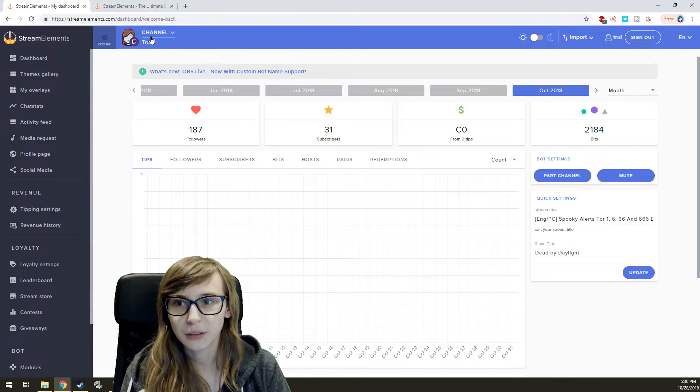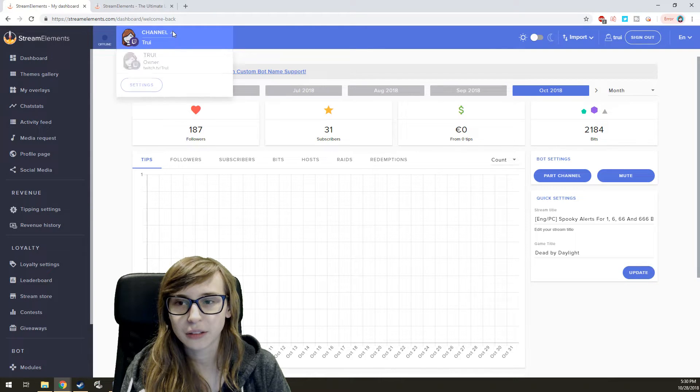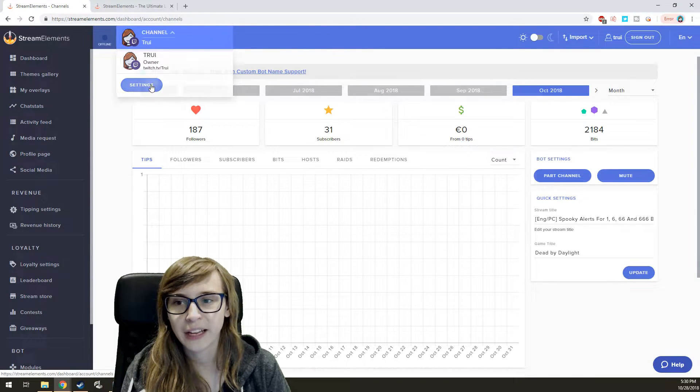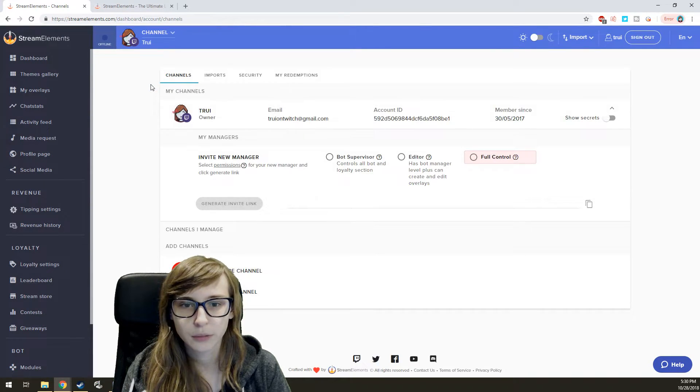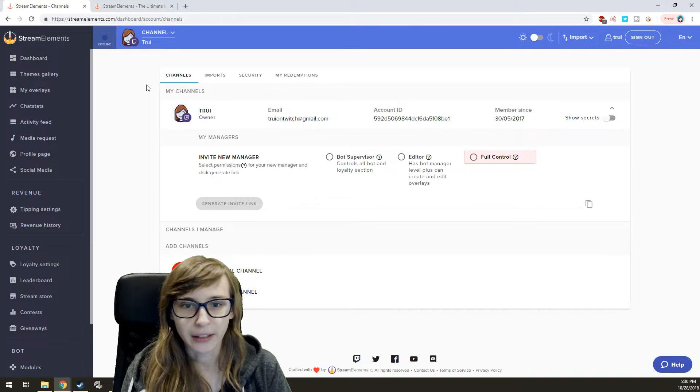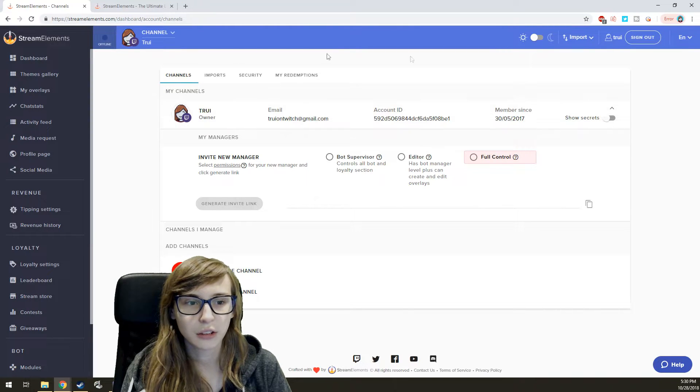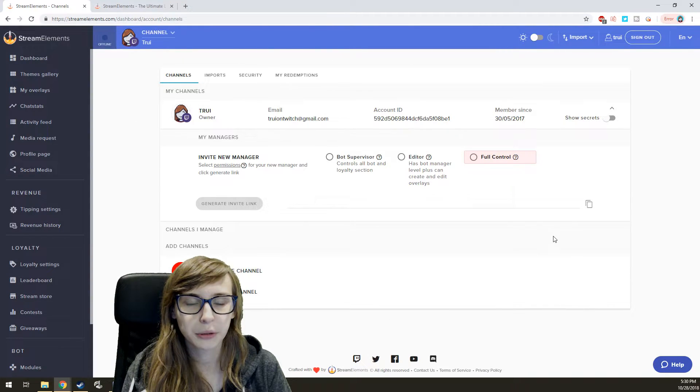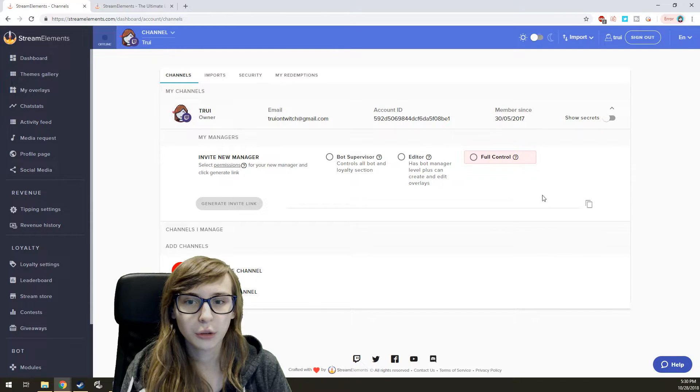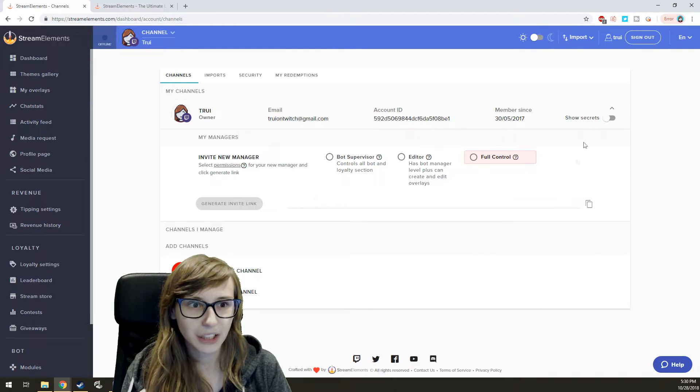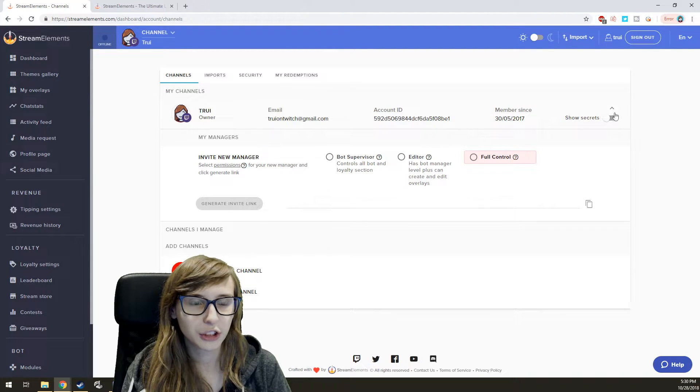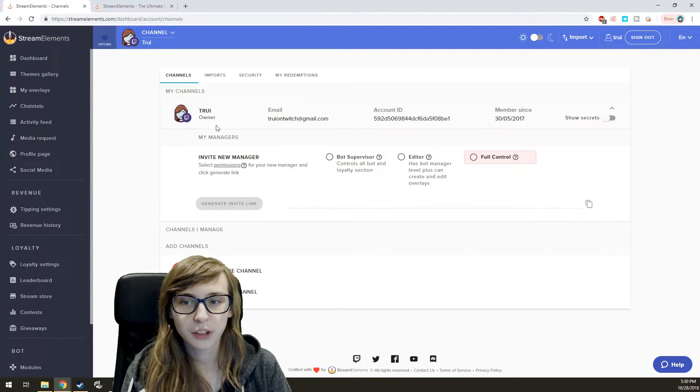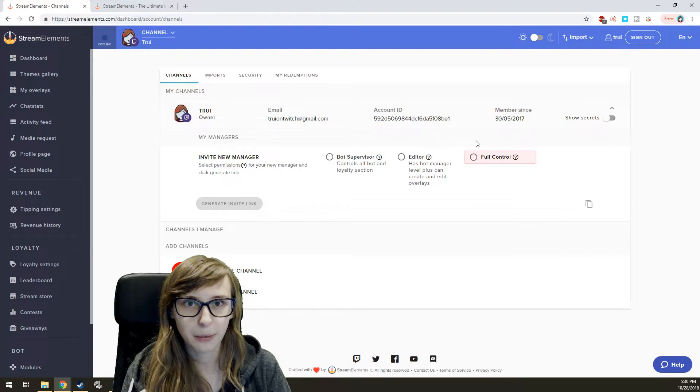Then you click at your channel on this little arrow and then Settings. Okay, so this is all information about your account. To actually see that token, click on Show Secrets and you will see it underneath here.